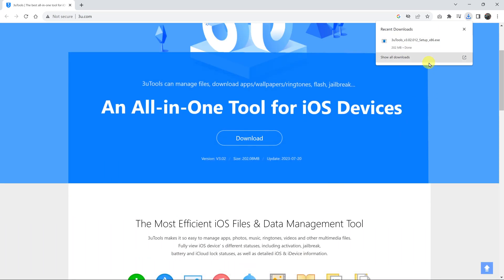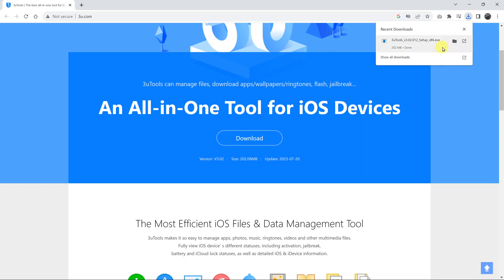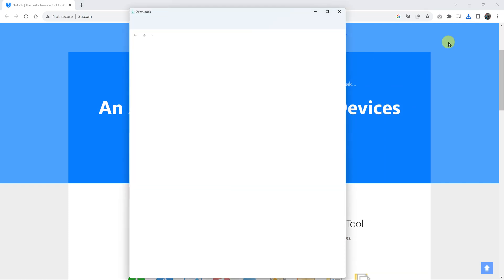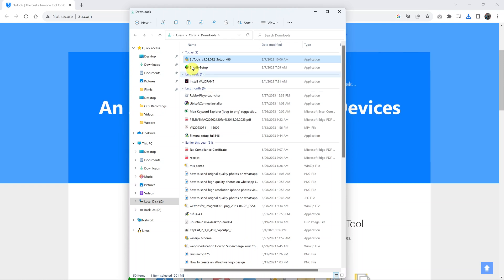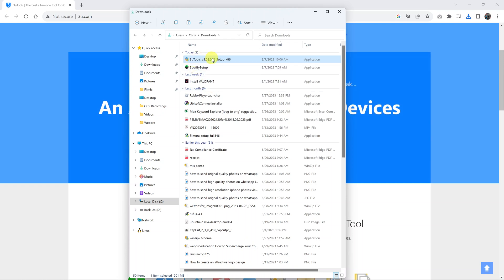Once the download has finished, all you need to do is navigate to where you saved your download. Mine is inside the downloads folder — you might have saved yours in another location. Find where you saved your download; it's called 3u Tools, version whatever, setup.